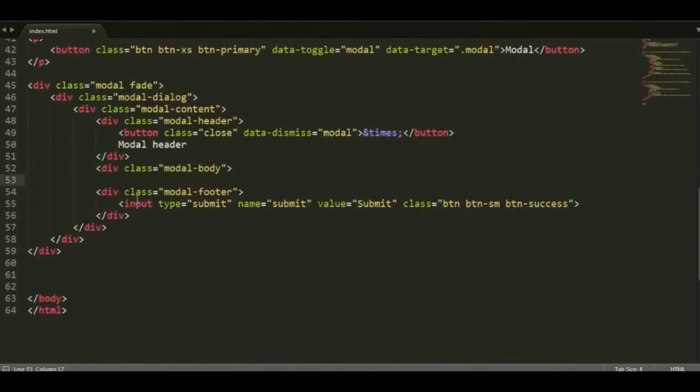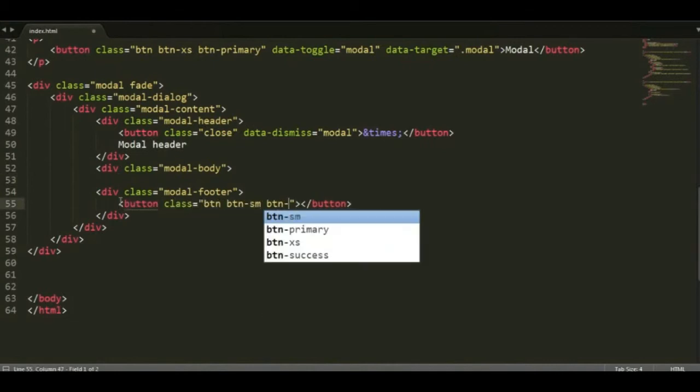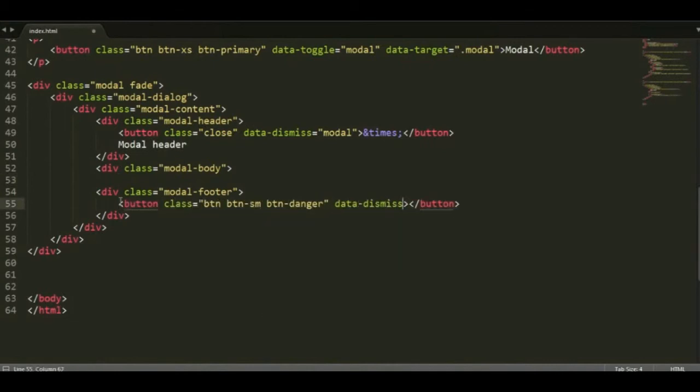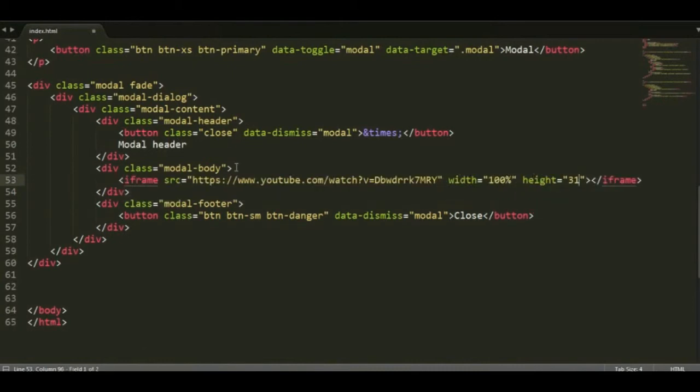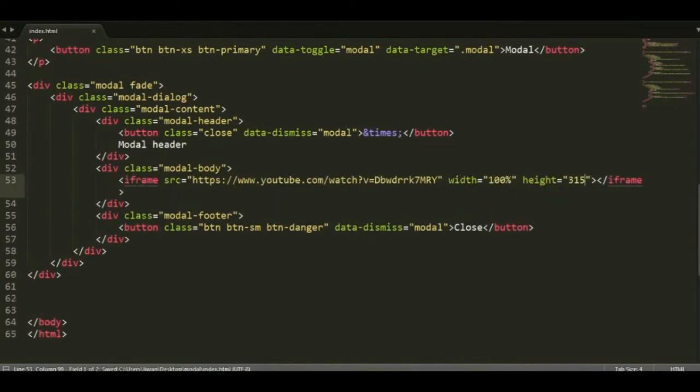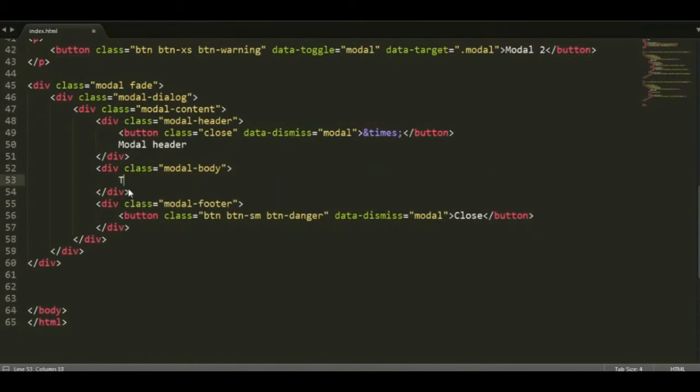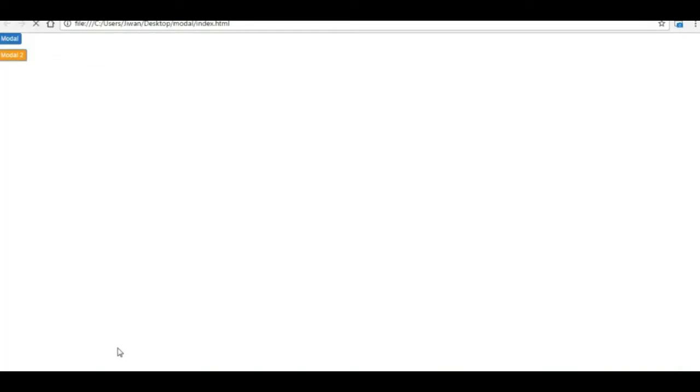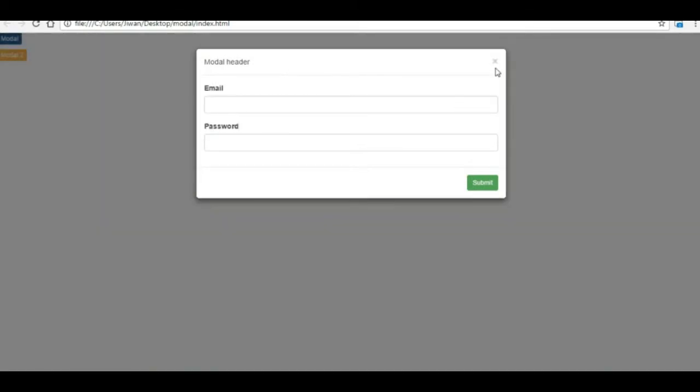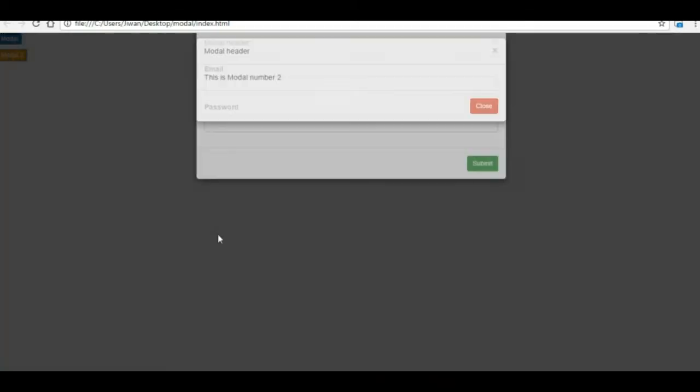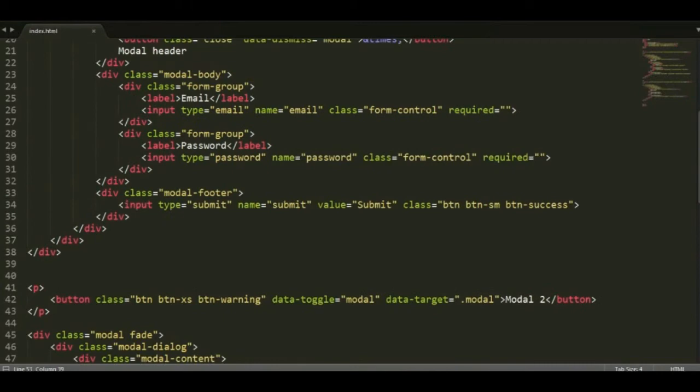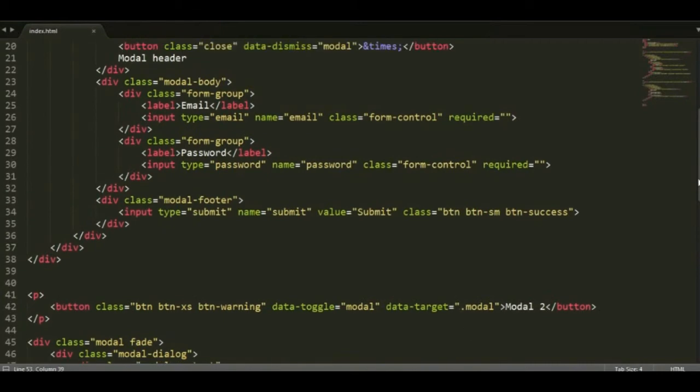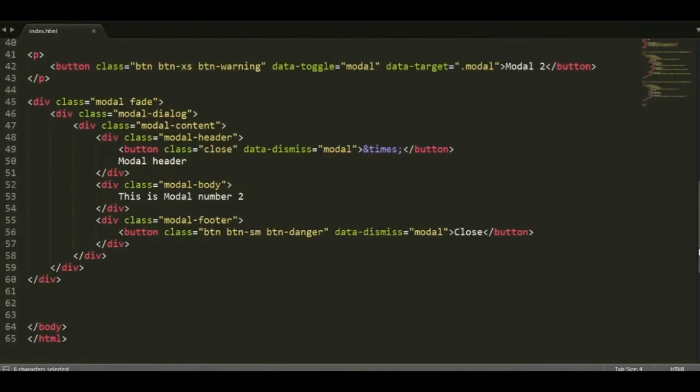So let's copy it and create a second modal. I'm going to show you what happens when we use the class modal in the data-target. We can use video or image here. I'm just going to add the text here, plain text, right? And see what happens. So when you click one button, both the models are appearing, right? That's the problem when you use the common class.